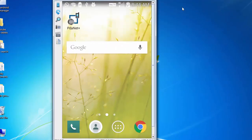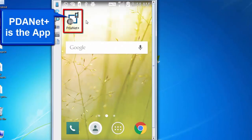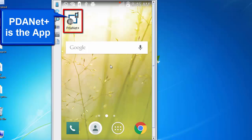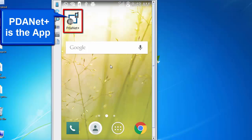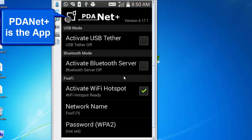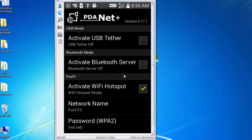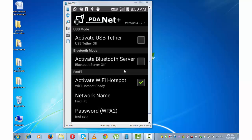you can also download this app, PDAnet+, that you can see on the screen. Its interface is quite similar and easy to use. That's all about creating hotspot on Android.